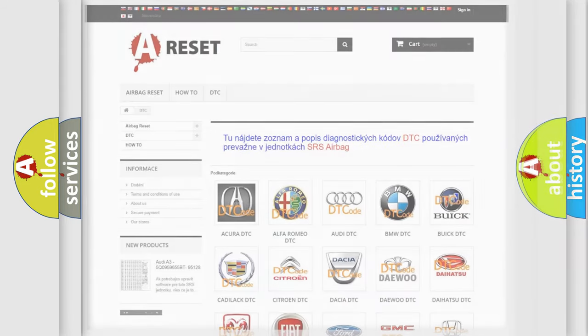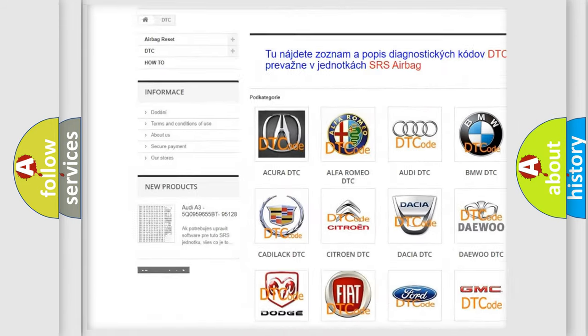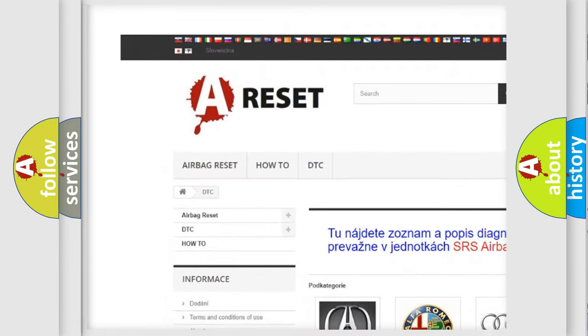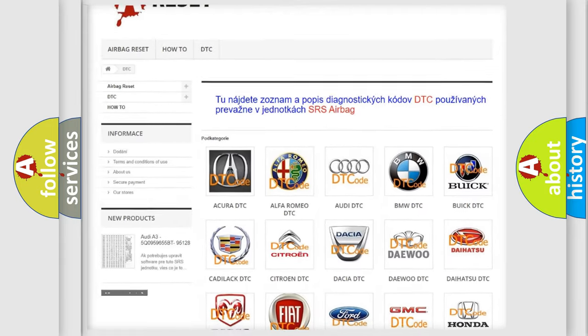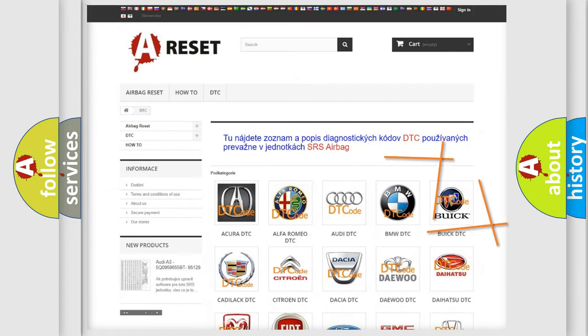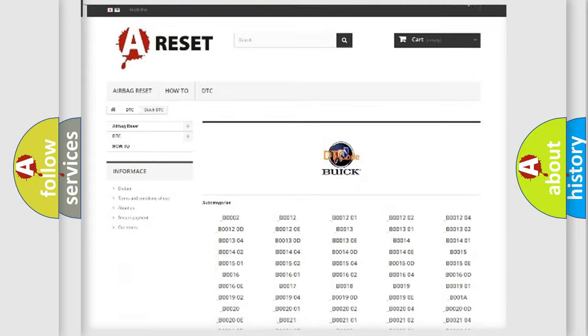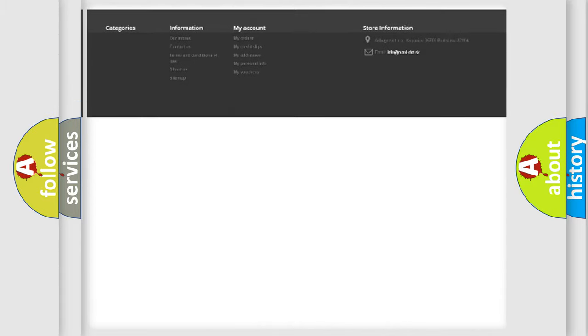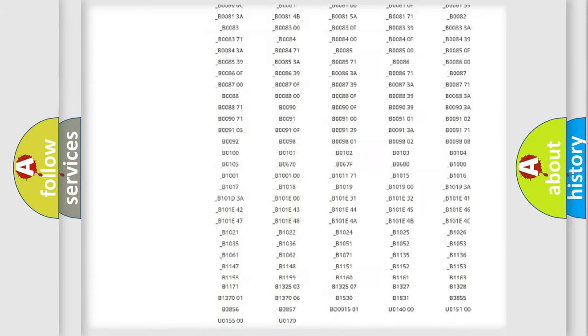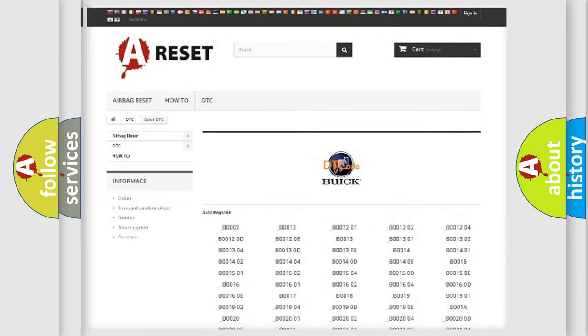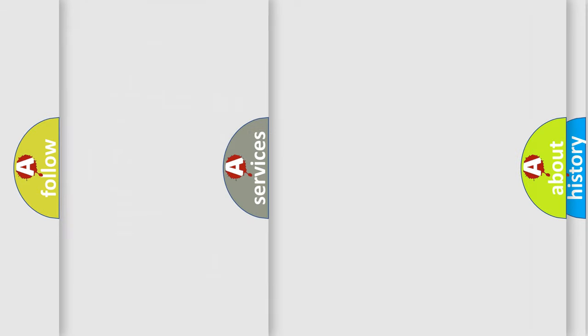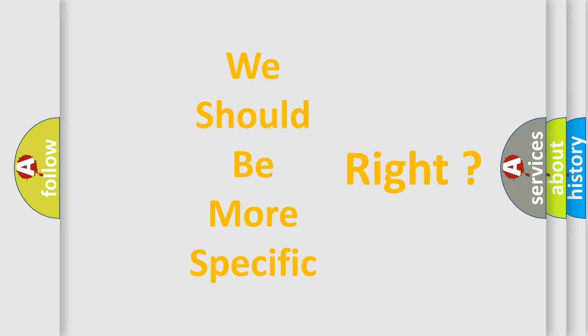Our website airbagreset.sk produces useful videos for you. You do not have to go through the OBD2 protocol anymore to know how to troubleshoot any car breakdown. You will find all the diagnostic codes that can be diagnosed in Buick vehicles, and many other useful things. The following demonstration will help you look into the world of software for car control units. You can move the video a bit further.